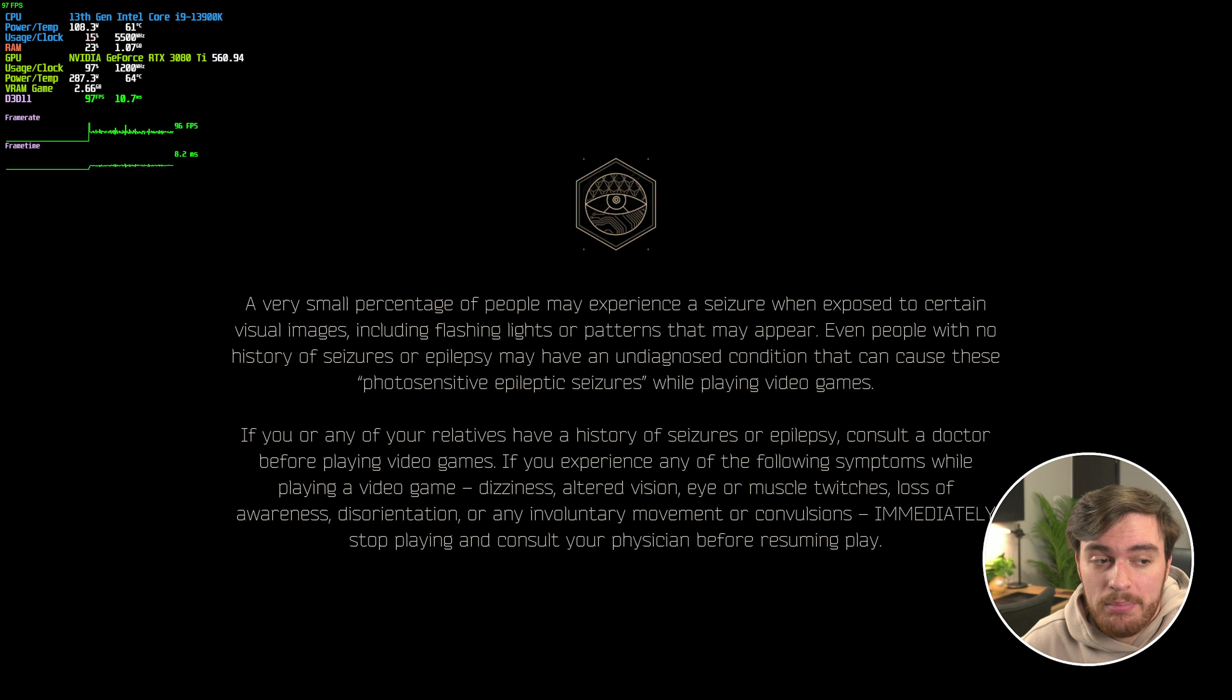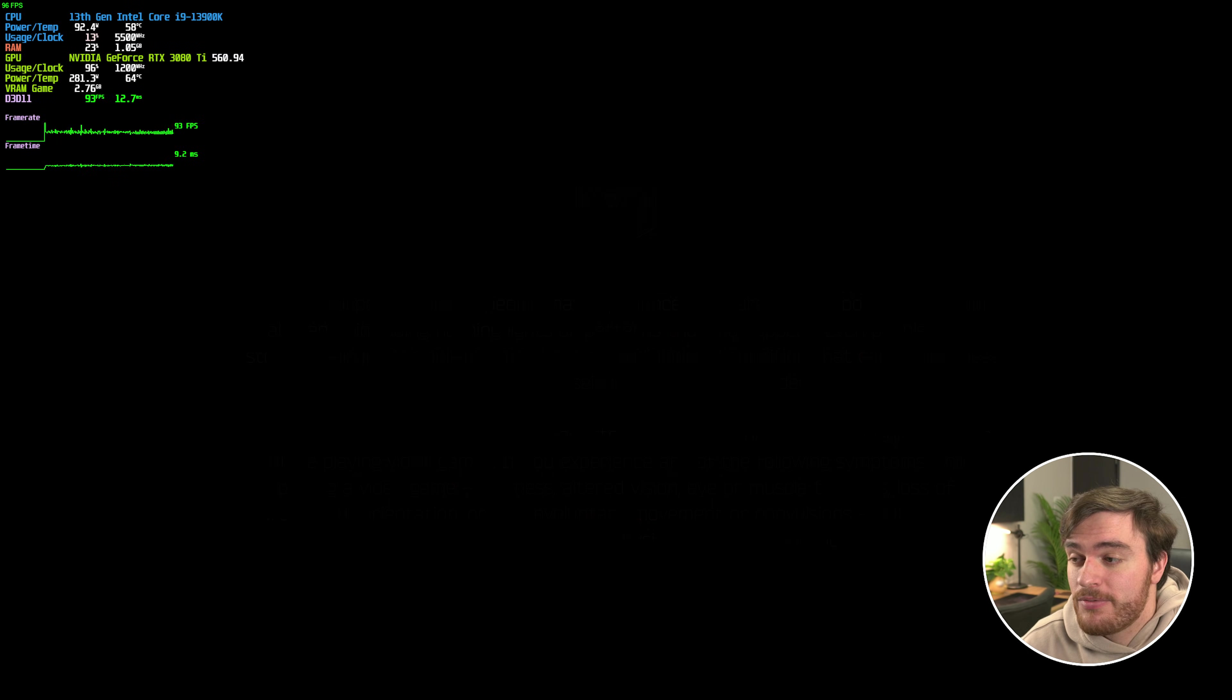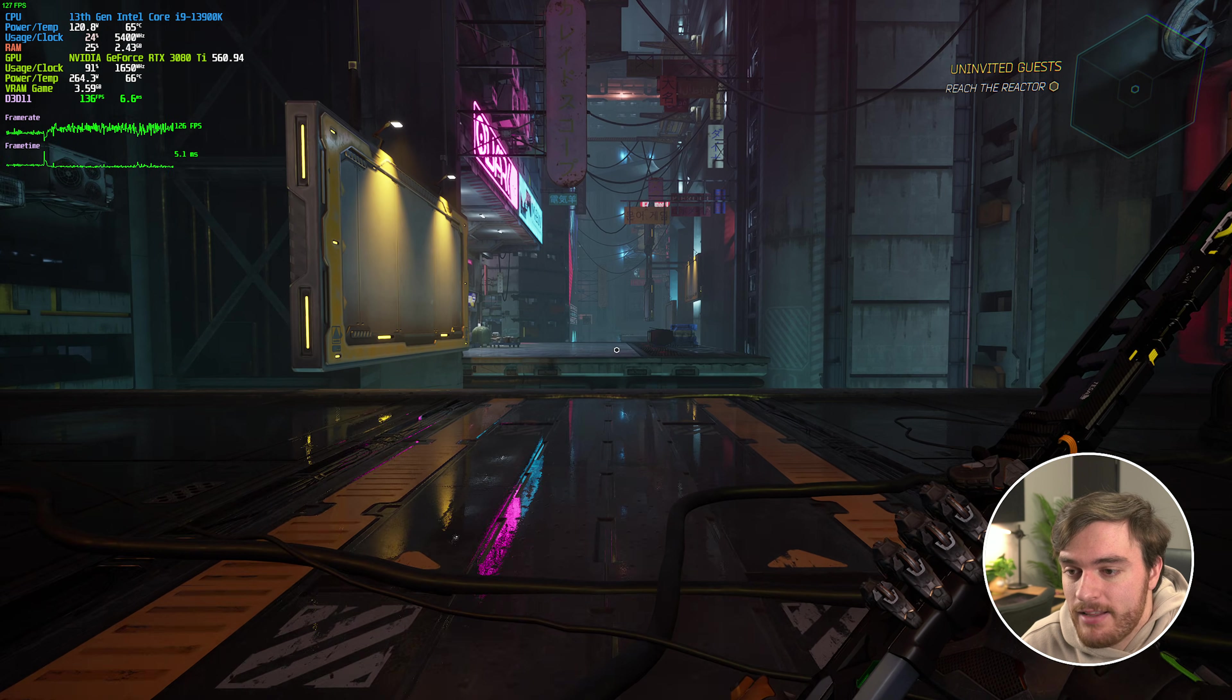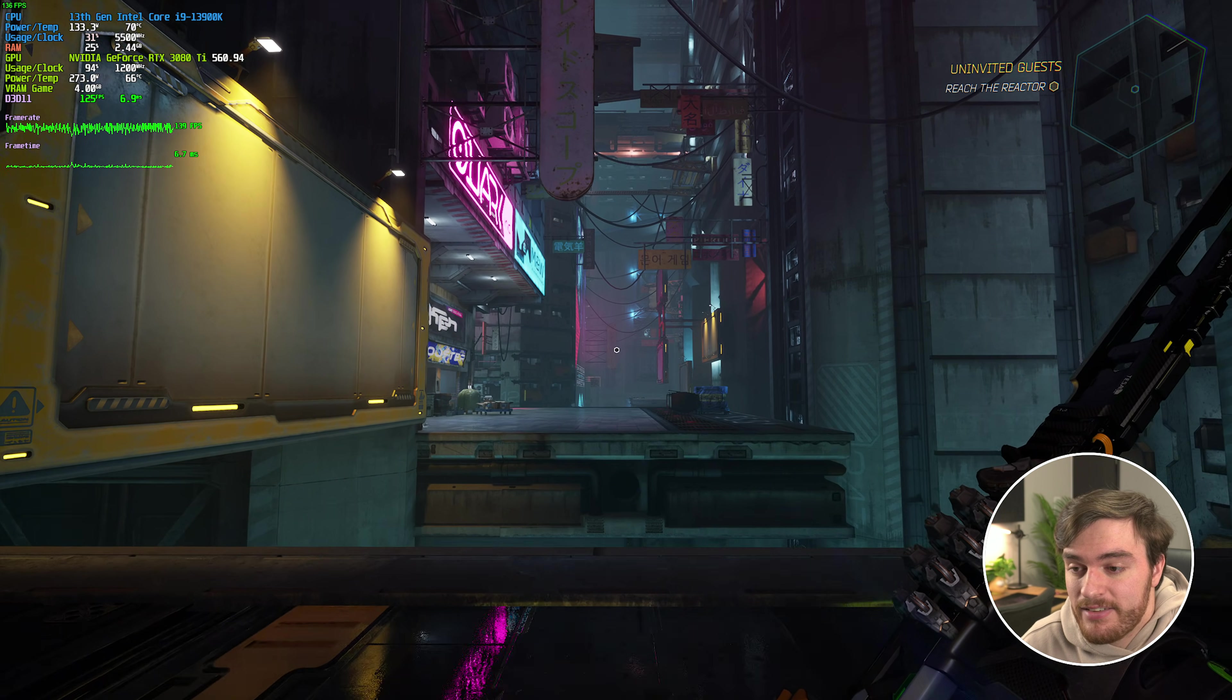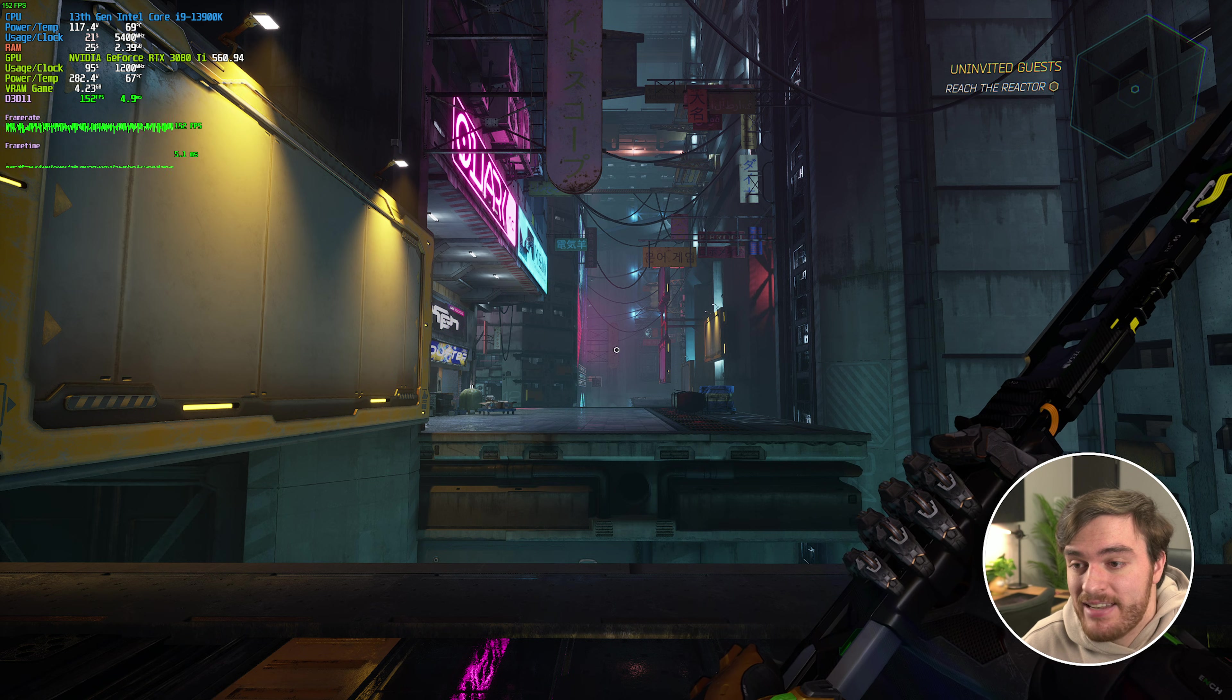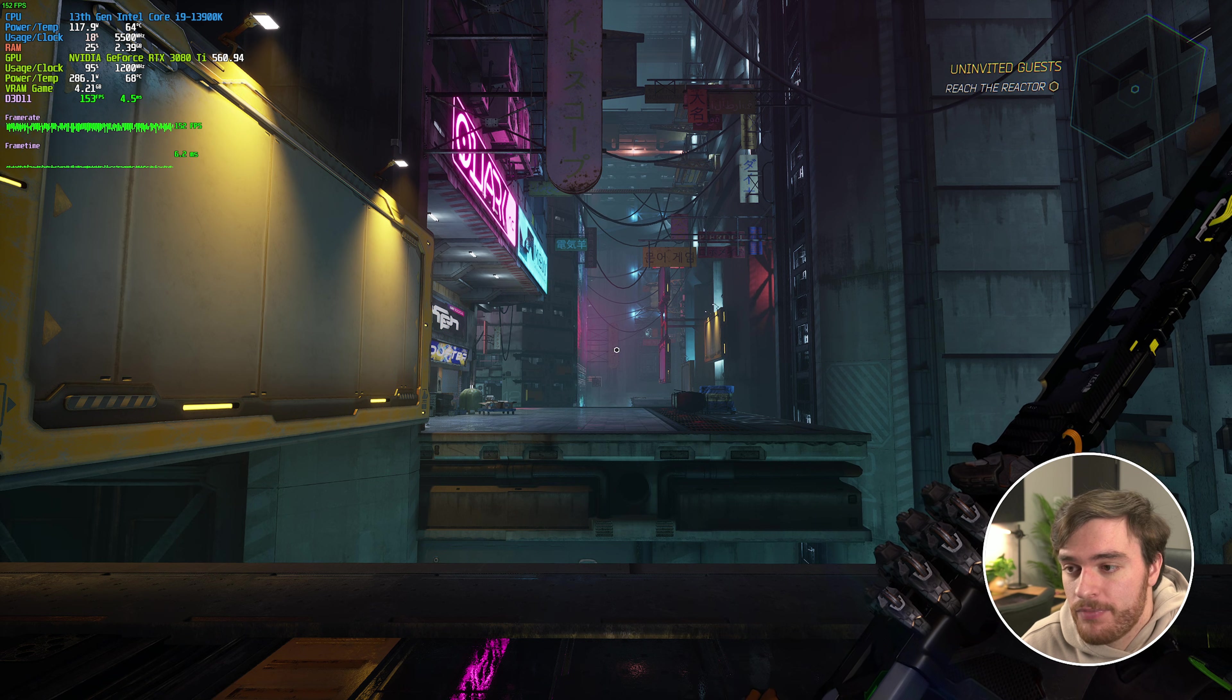So besides enabling a watermark, the easiest way to tell if this is working is to pull up an FPS counter of some kind, get back in game, and as long as DLSS is turned on, DLAA is now in use.